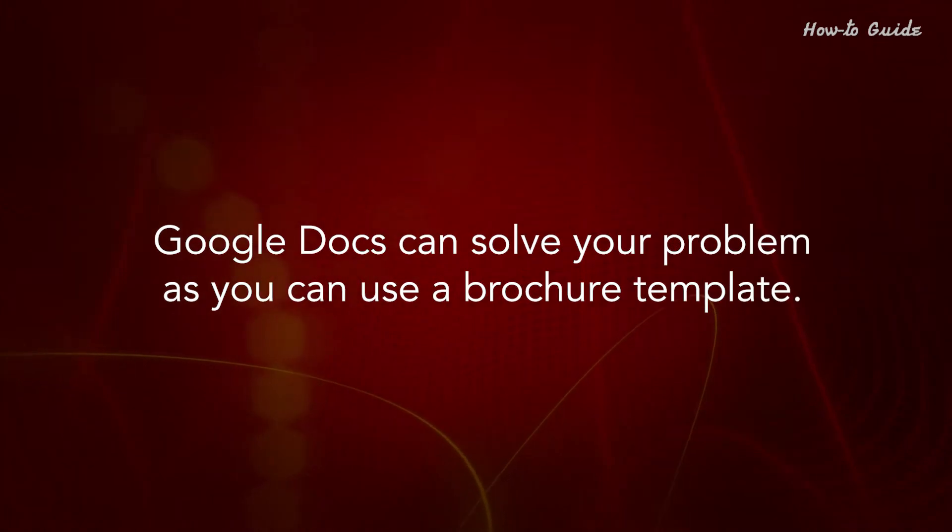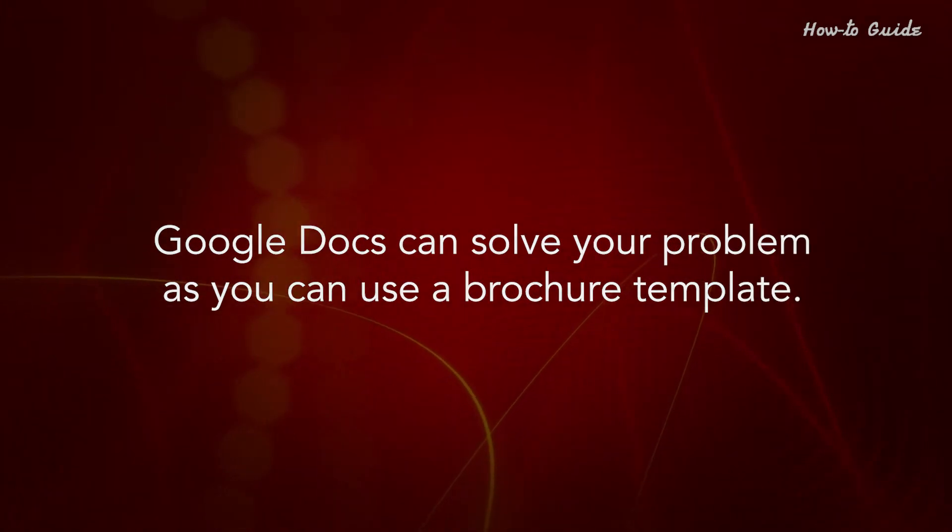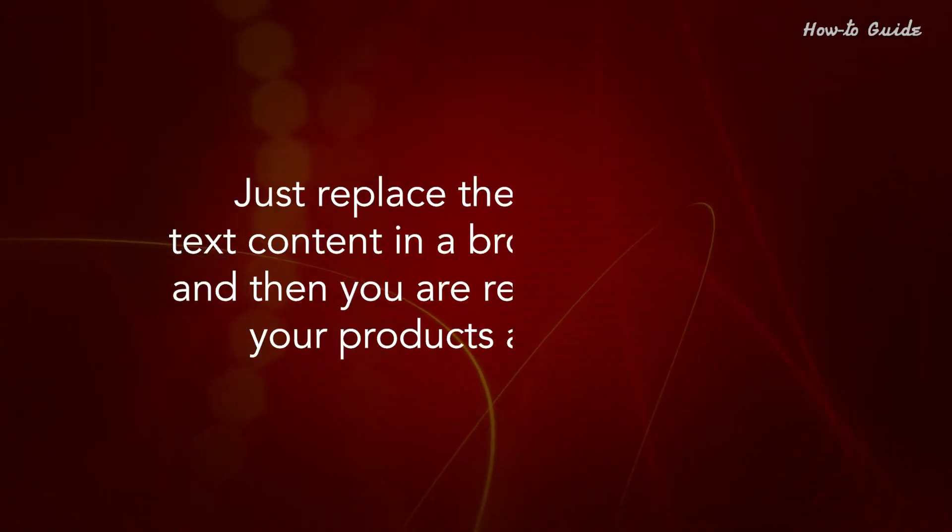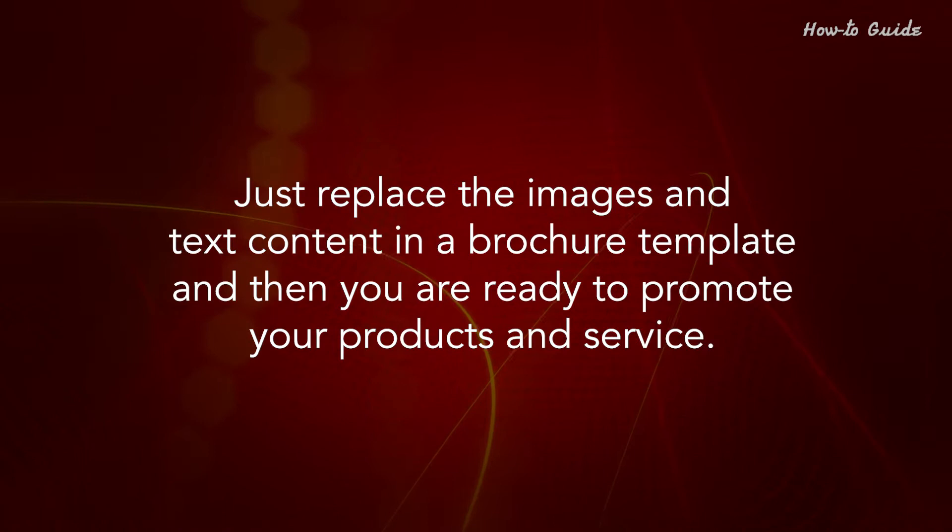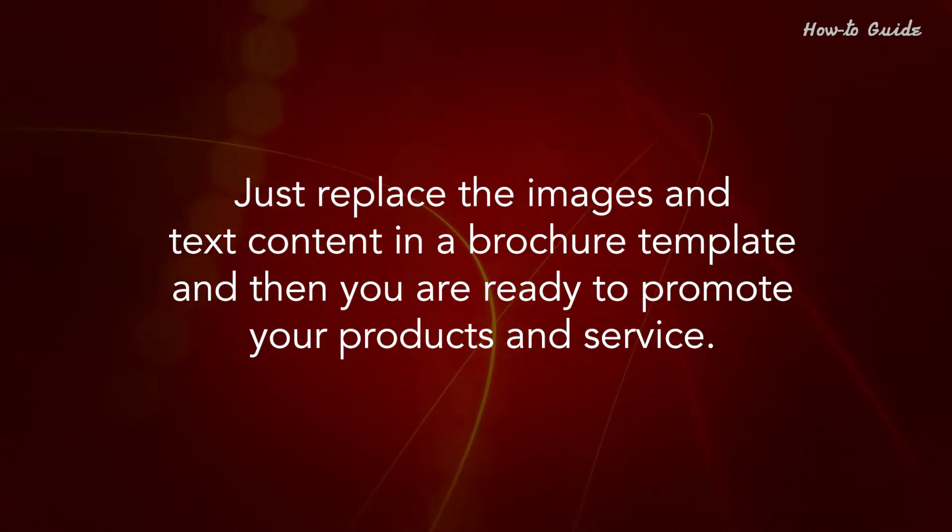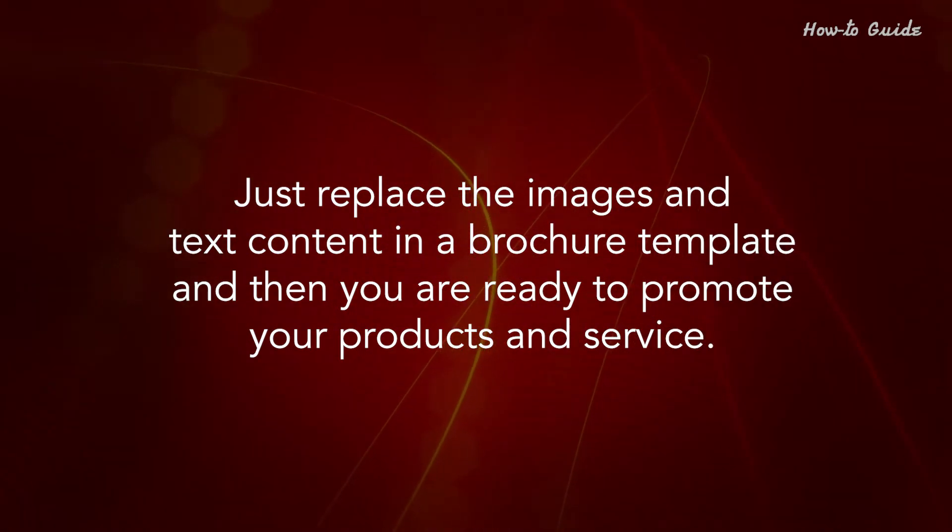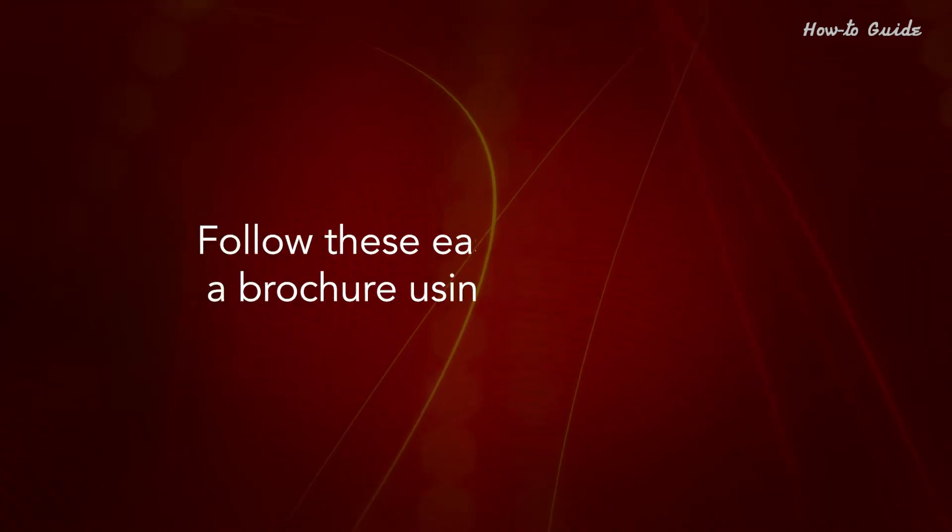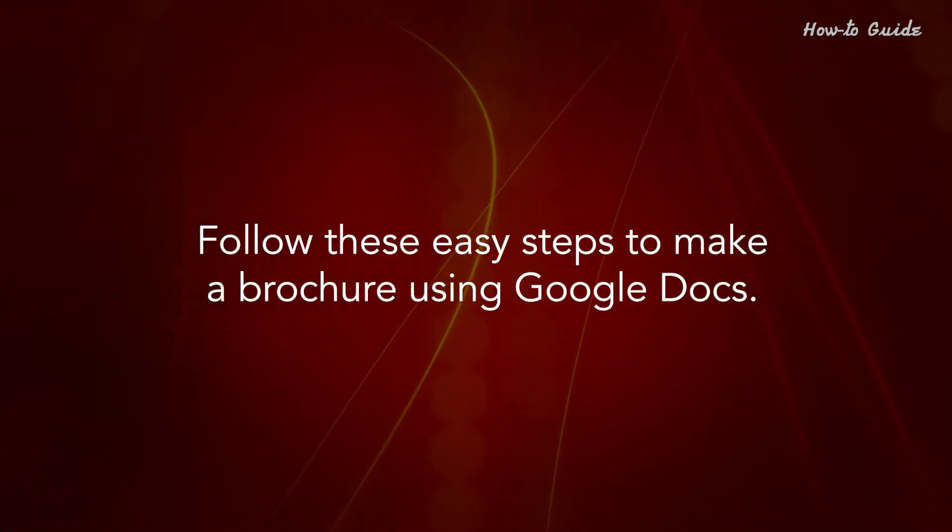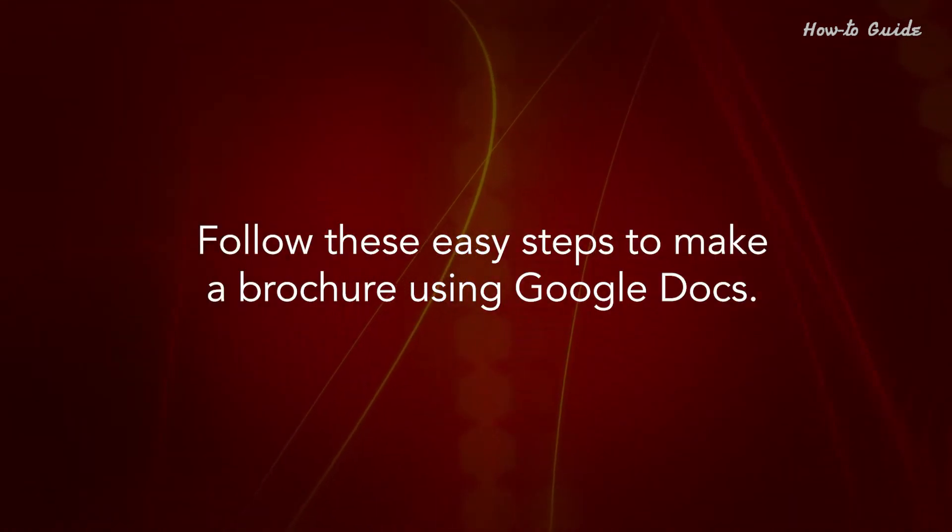Google Docs can solve your problem as you can use a brochure template. Just replace the images and text content in a brochure template and then you are ready to promote your products and service. Follow these easy steps to make a brochure using Google Docs.